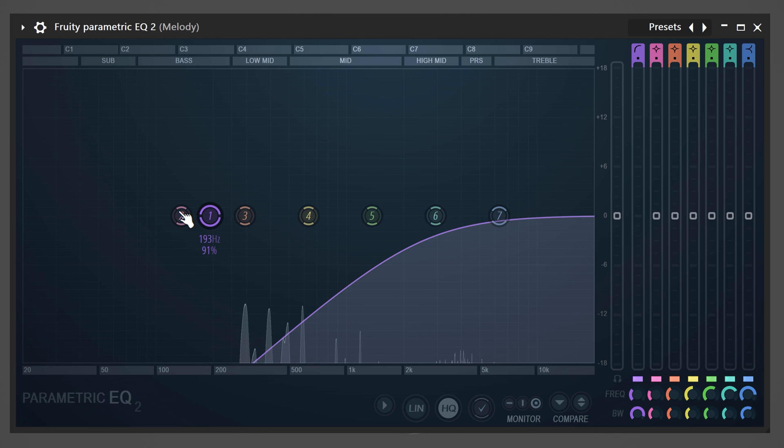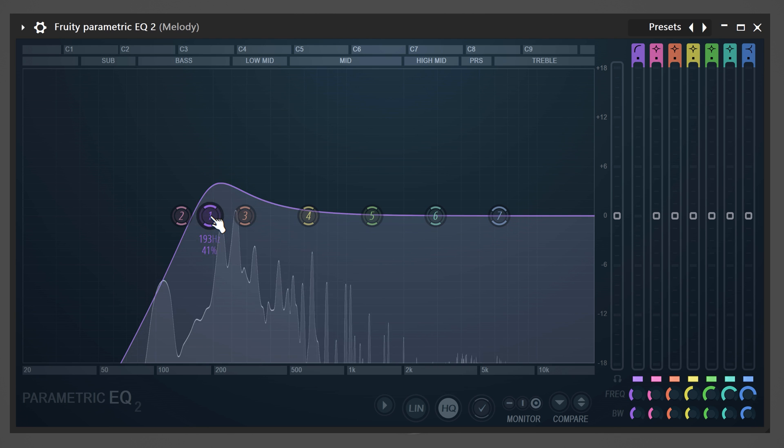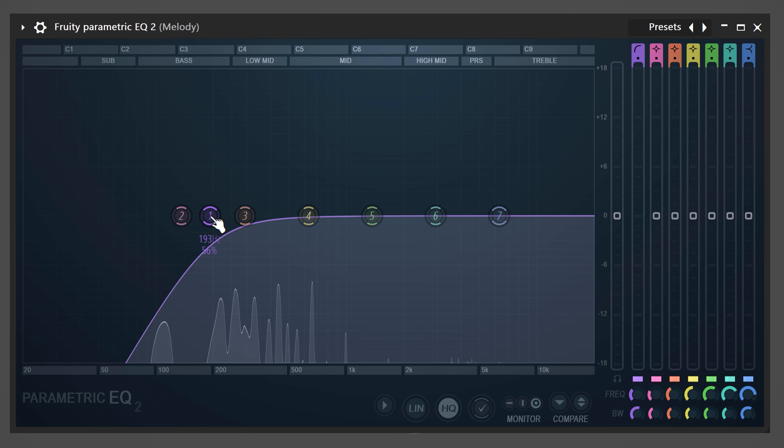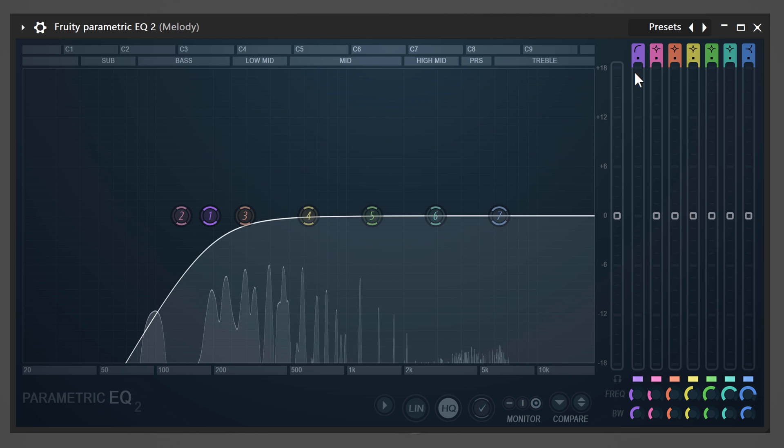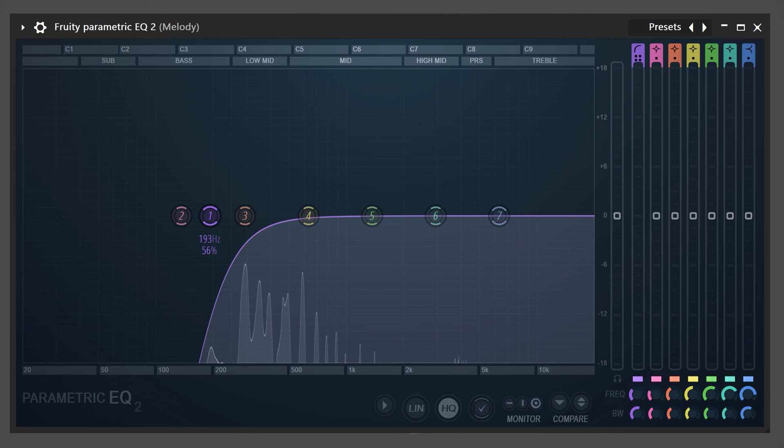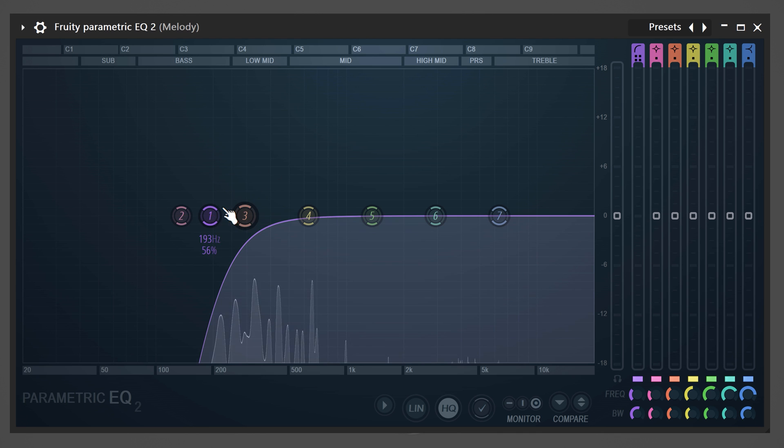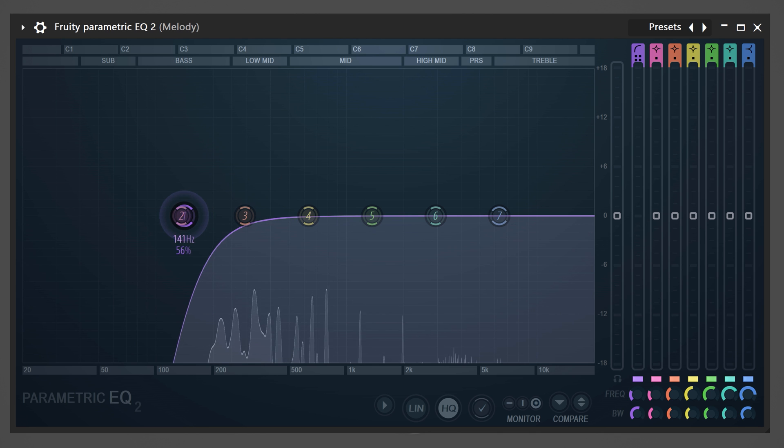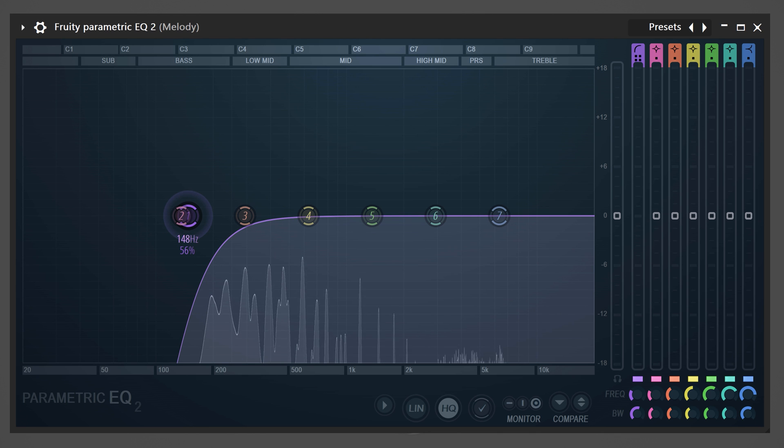You can use your scroll wheel to make the band more narrow or wider. Also, feel free to click and drag the band border to change the shape. You've now made more space for the bass to play, because the melody is only using this side of the spectrum.